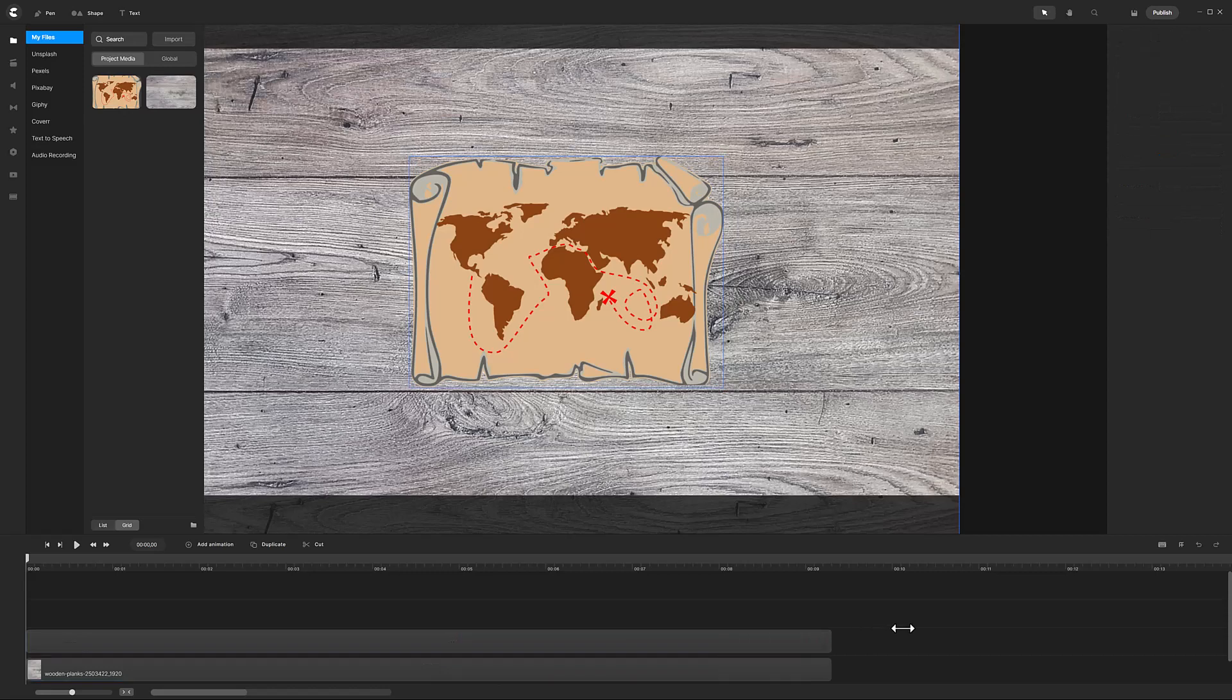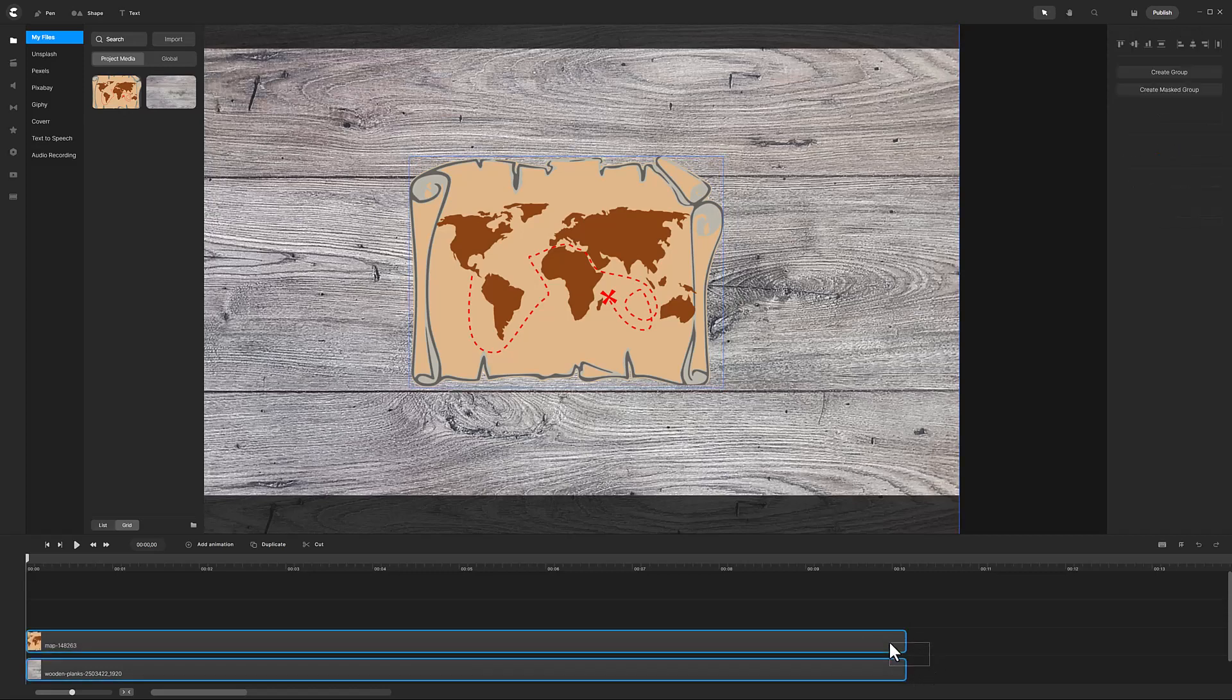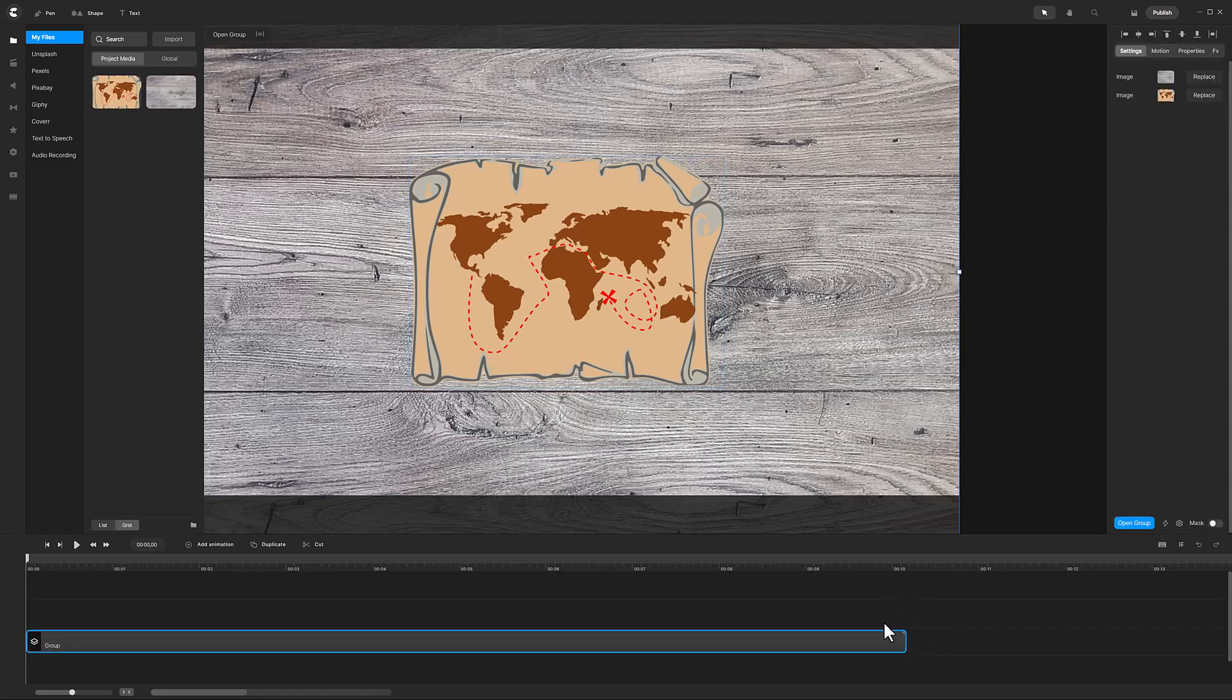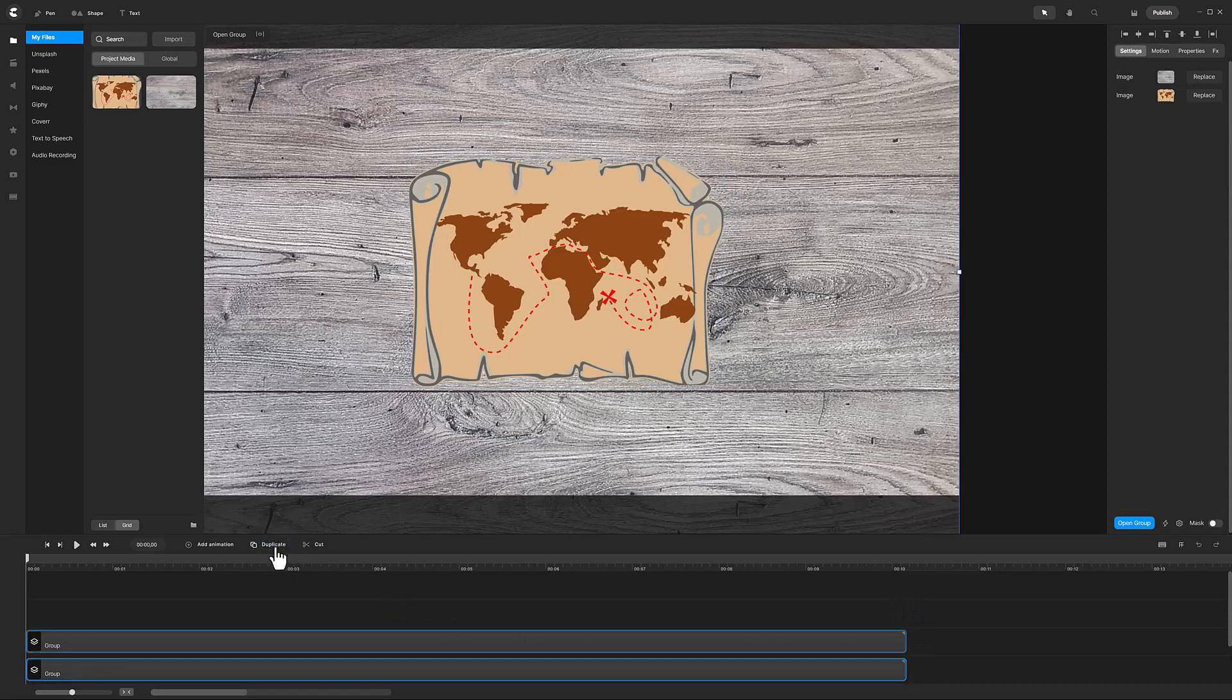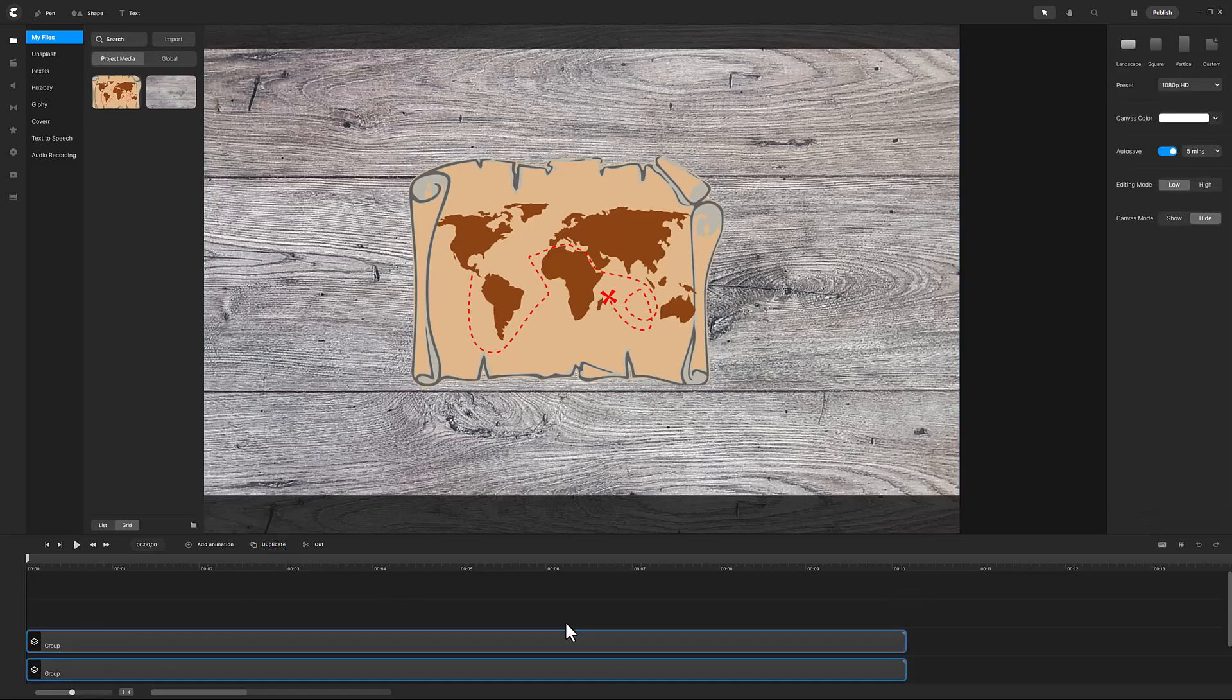Group the planks and the map by selecting both tracks, right mouse click, and select Group. Now make a duplicate of this group. I will rename the bottom track to Map on Table.